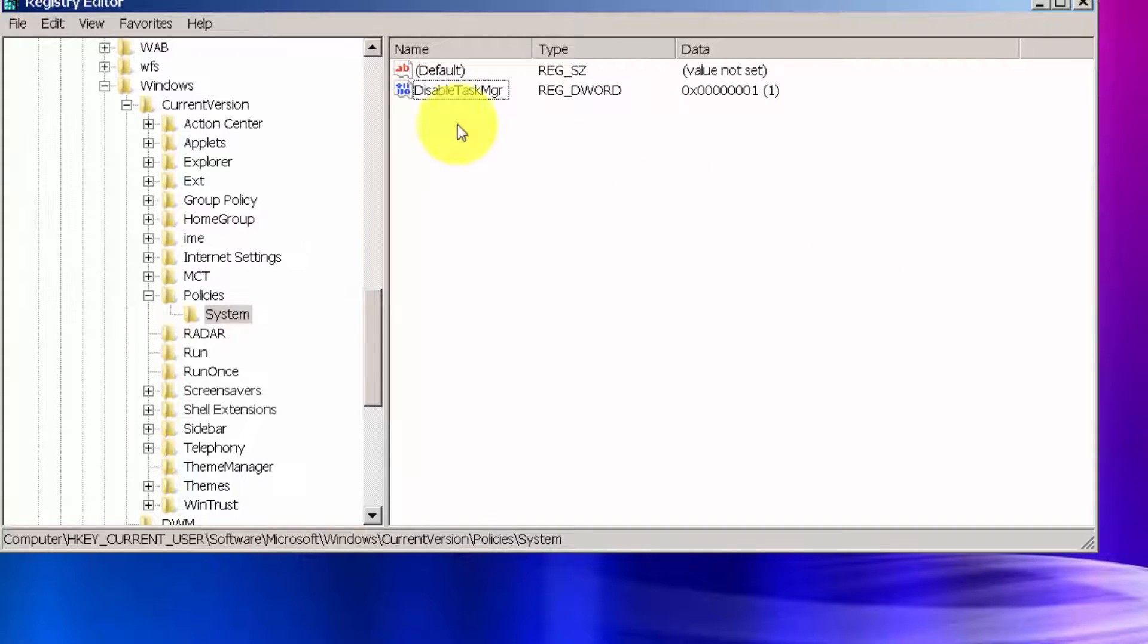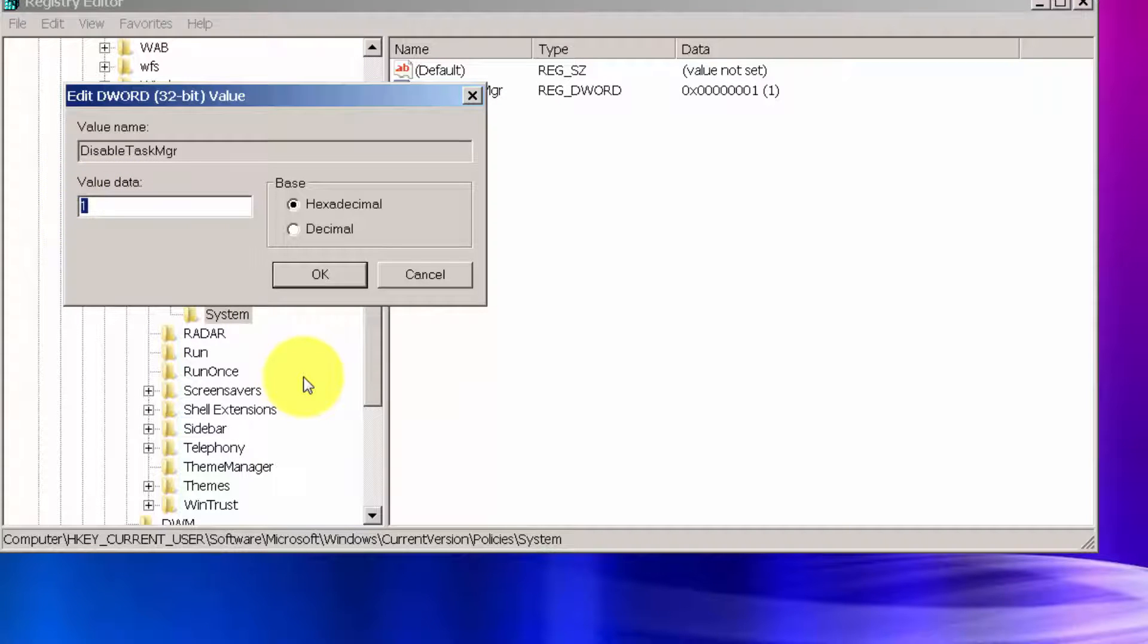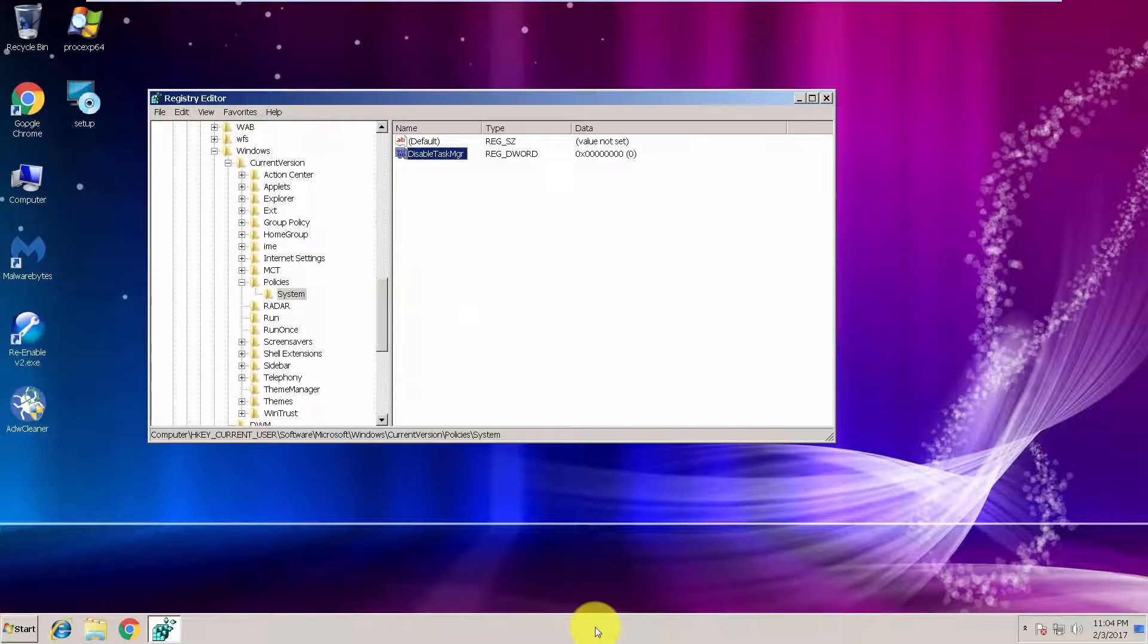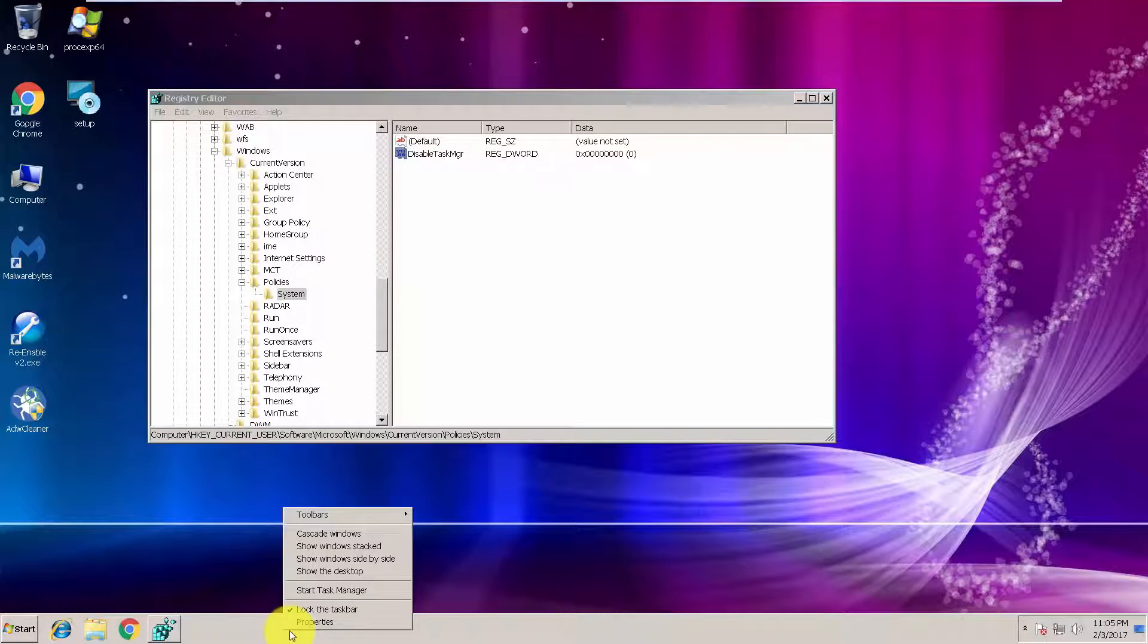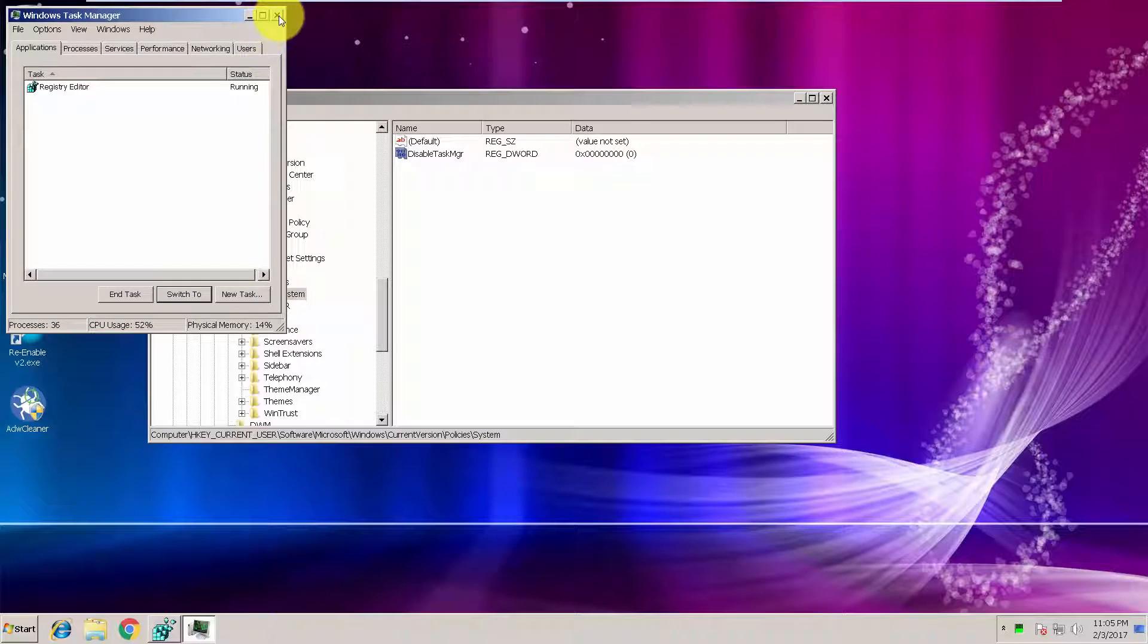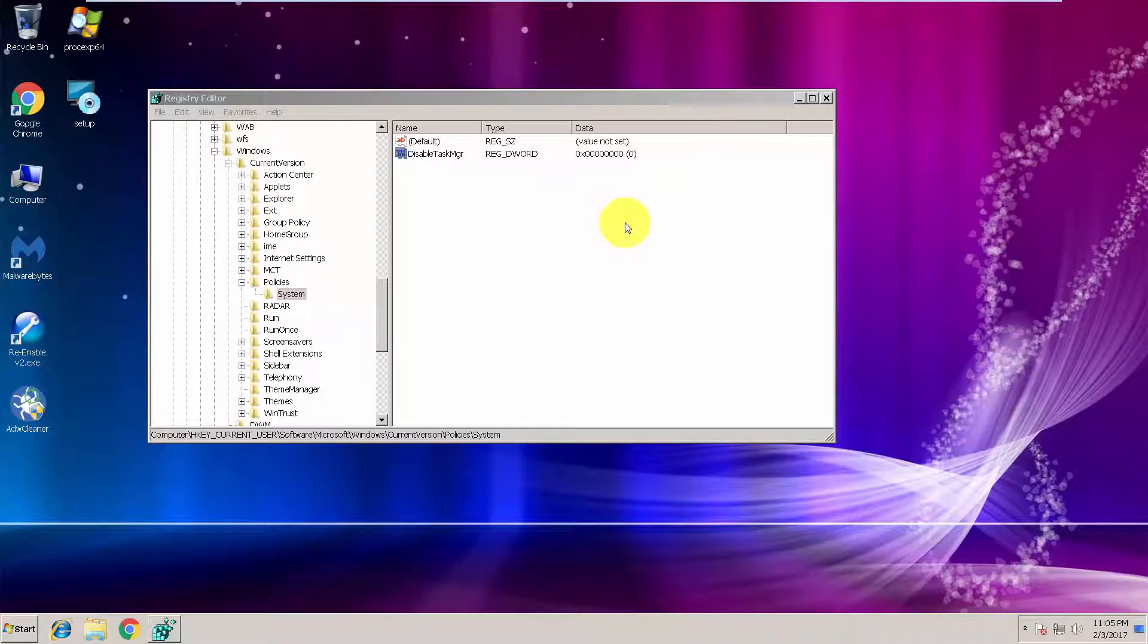So double click on it and change value to zero, and that's it. Click OK and you should be good to go. There you go, it's working now. Sometimes you will need to restart your system.